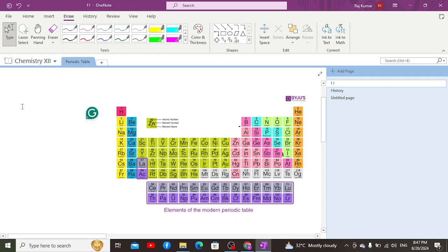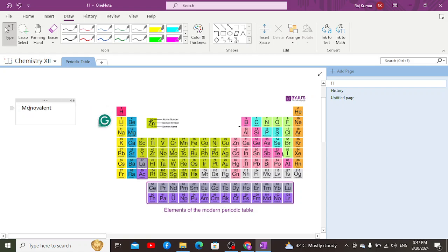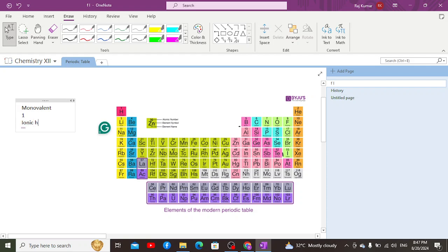If you talk about Group 1A, hydrogen behaves as a monovalent cation in Group 1A. Secondly, it has one valence electron in its outermost shell — it has a single shell, so obviously it is going to have one electron in its outermost shell. Apart from that, if you talk about its capability of forming bonds, it can form ionic halides.